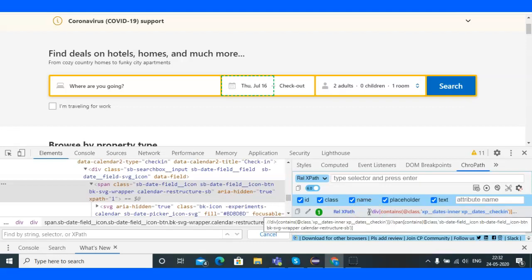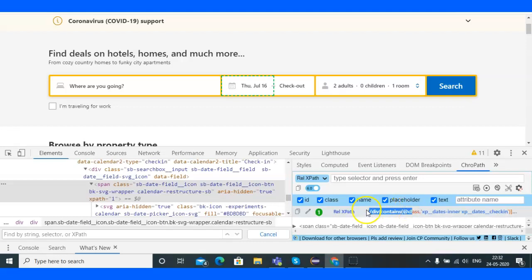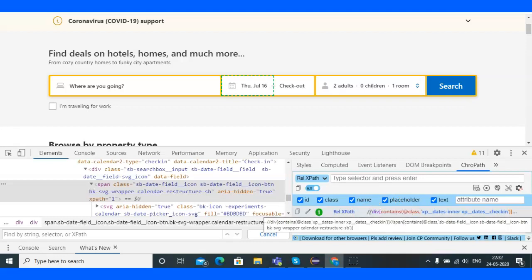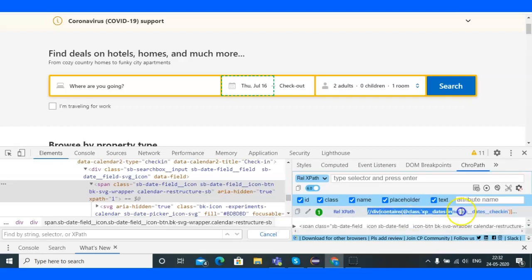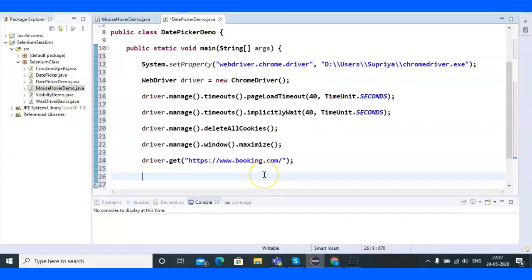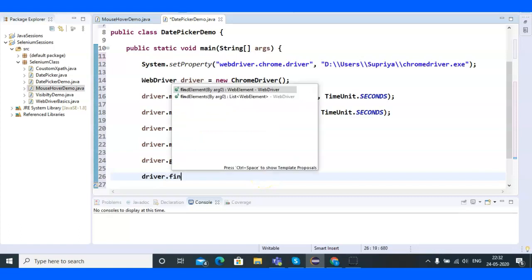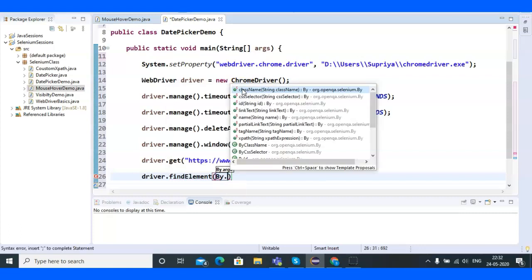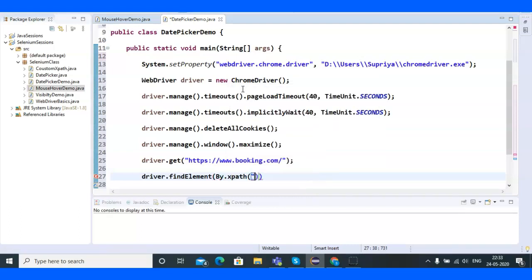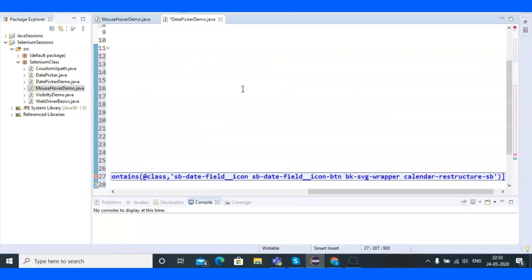I'll copy this XPath — this will be my XPath for the check-in web element. I'll write driver.findElement(By.xpath()) and paste the XPath value, then call .click(). After clicking this web element, the calendar opens.